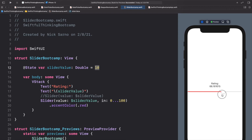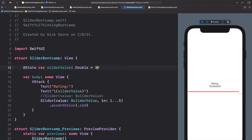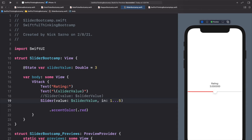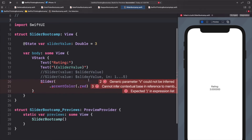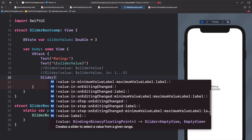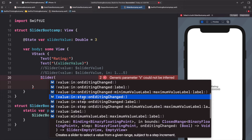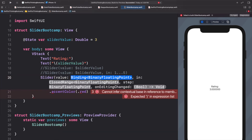The slider is smooth but goes through every decimal place. Sometimes you only want whole numbers. Let's change the range from 0...100 to `1...5` and set the initial value to 3 — like a 1-to-5 rating in our app. With the current slider we can get 2.39, which isn't ideal. So let's comment that out and use the `value:in:step:` initializer.